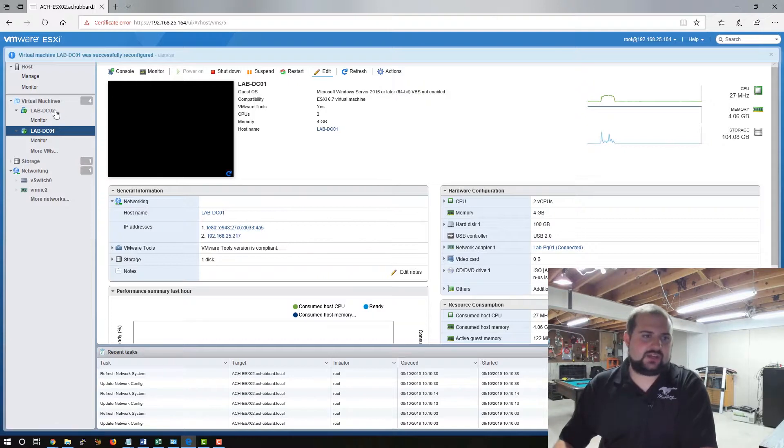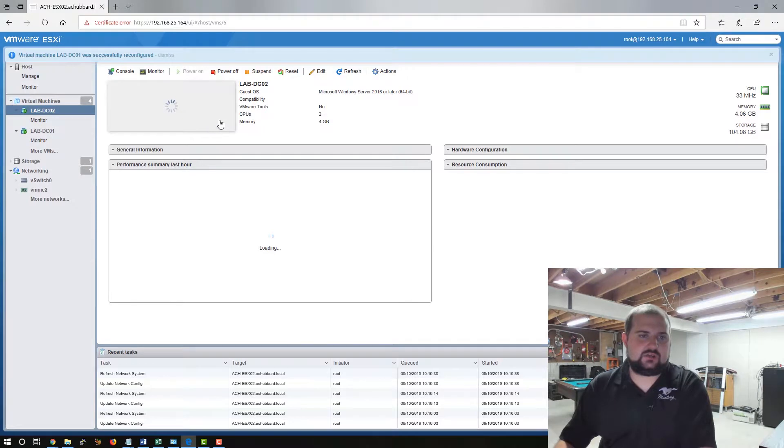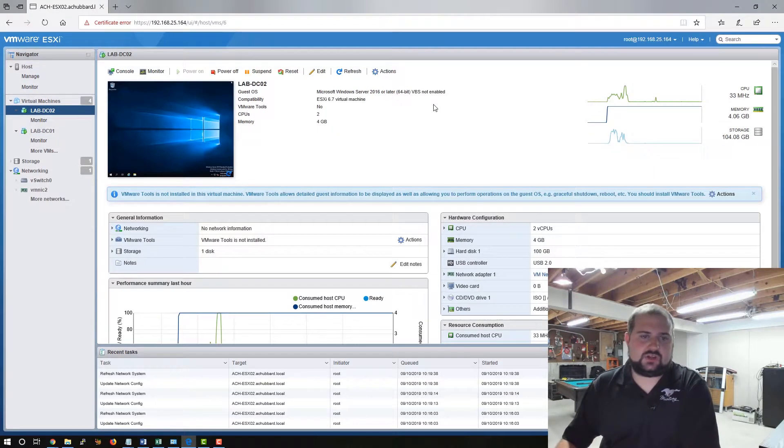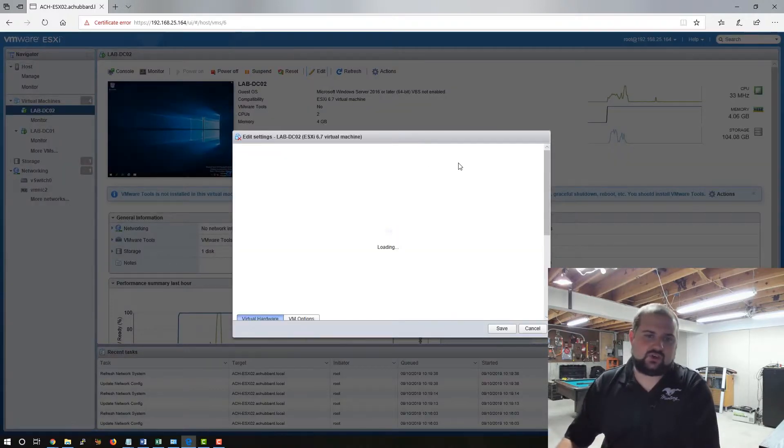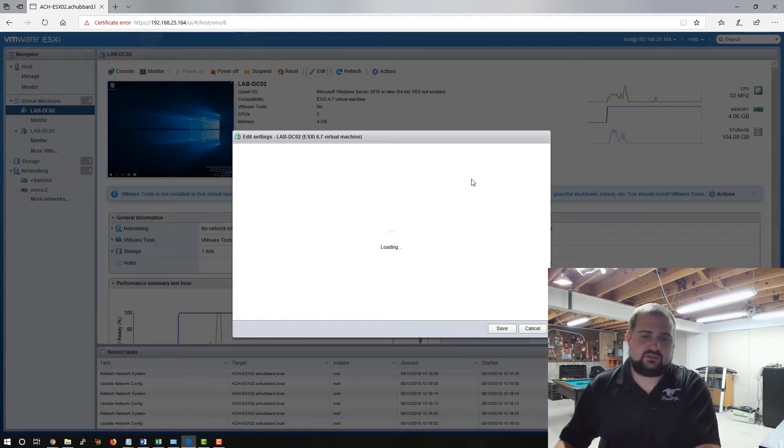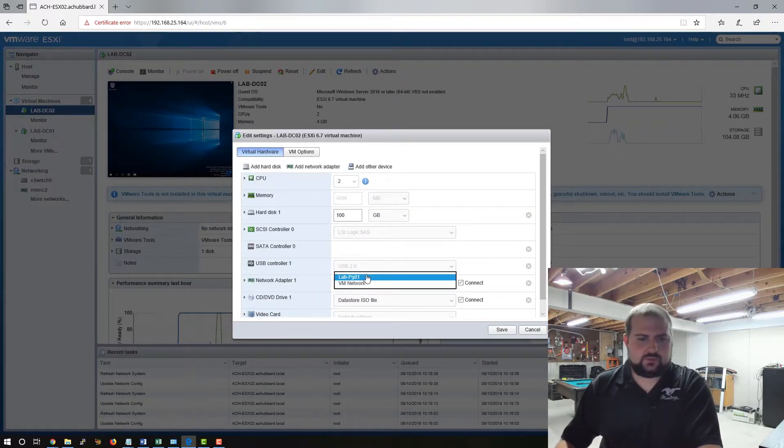Off camera, after we installed DC 01, I created another VM for DC 02 because there will be some future videos on FSMO roles and all that type of stuff that I want to show replication between two domain controllers. So I built up a second one. So we'll move this guy over to pg 01 as well.